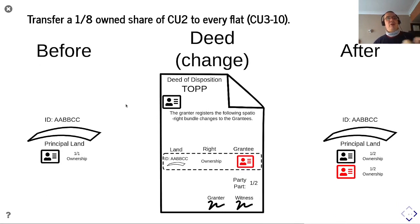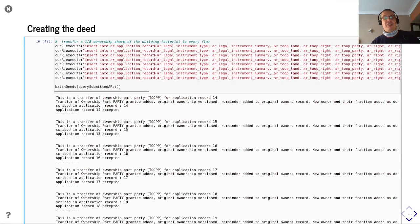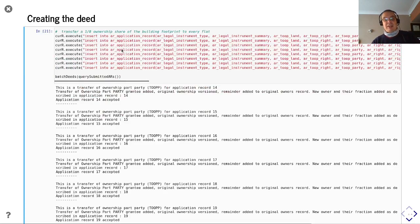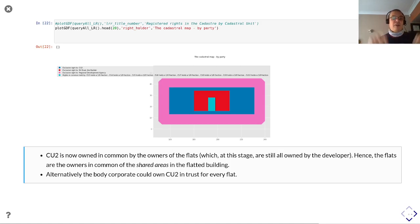Mr. Rival the Builder still owns everything in there. Now we're going to transfer a one-eighth ownership share of cu2 to every flat — cu3 to cu10. We could do this directly to the party, or we could set up a vehicle for the body corporate to own this, with each flat having its own share. We've decided to do it directly with the right holders. We see that cu2 has an exclusive right to Mr. Rival Builder, and then rights in common held by cu3 for one-eighth, cu4 for one-eighth, and so on. Cu2 is now owned in common by the owners of the flats — at this stage still the developer. Alternatively, a body corporate could own cu2 in trust for every flat.